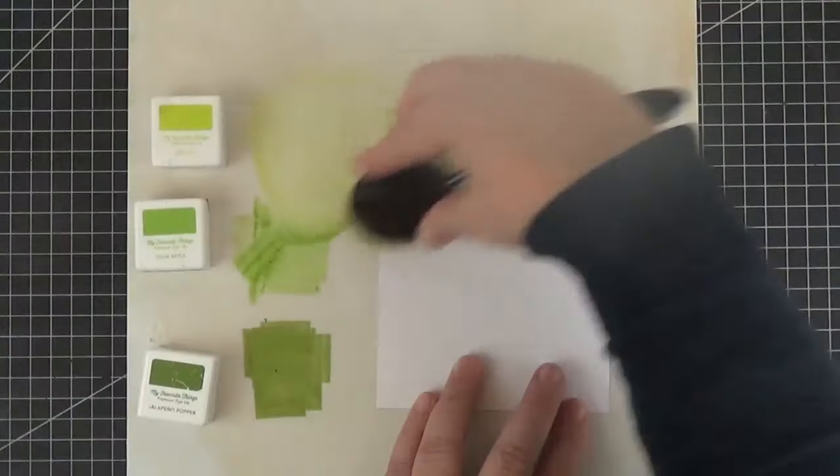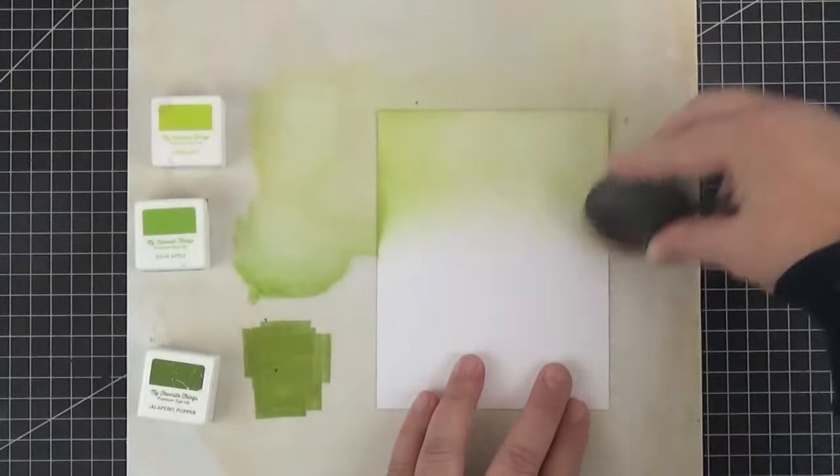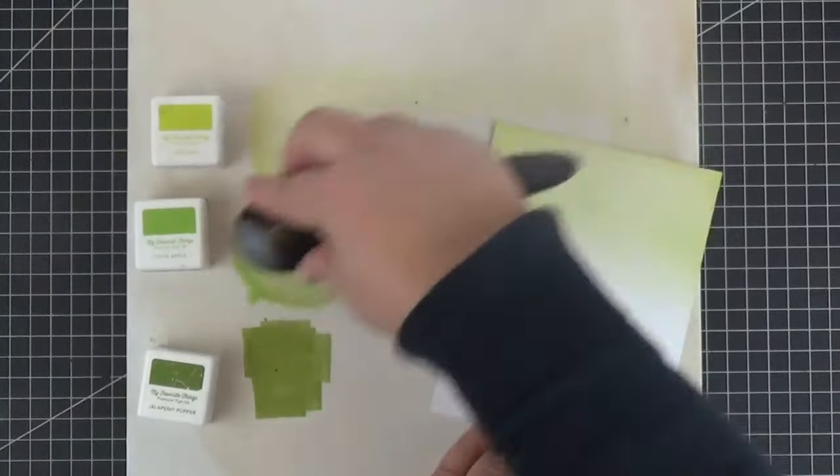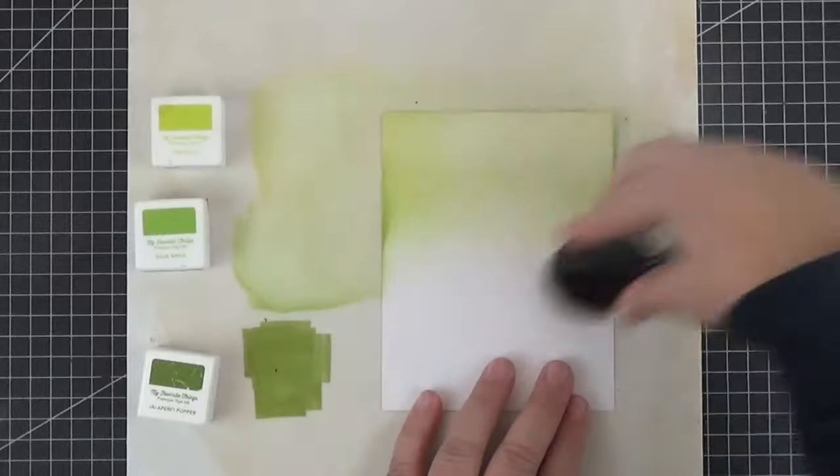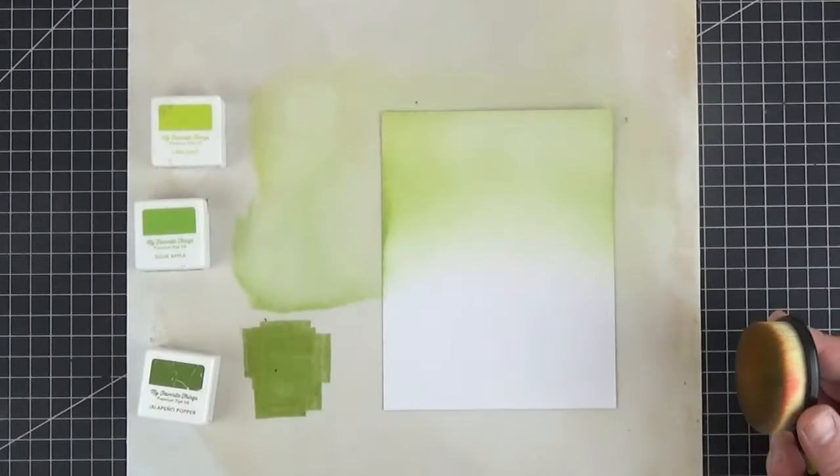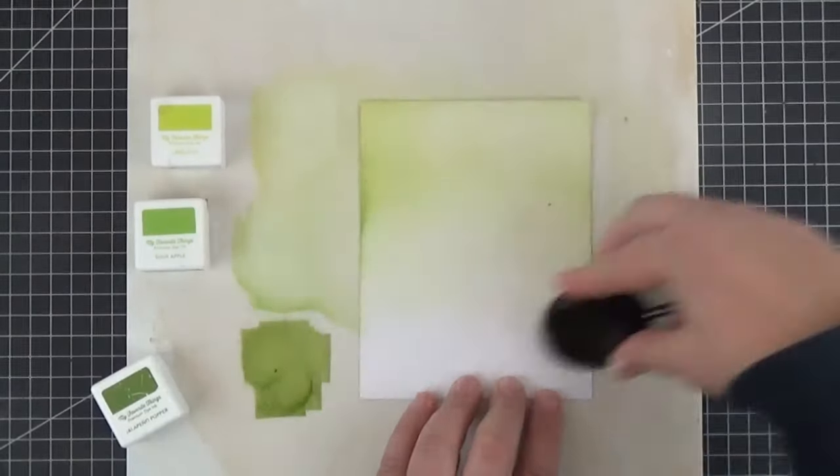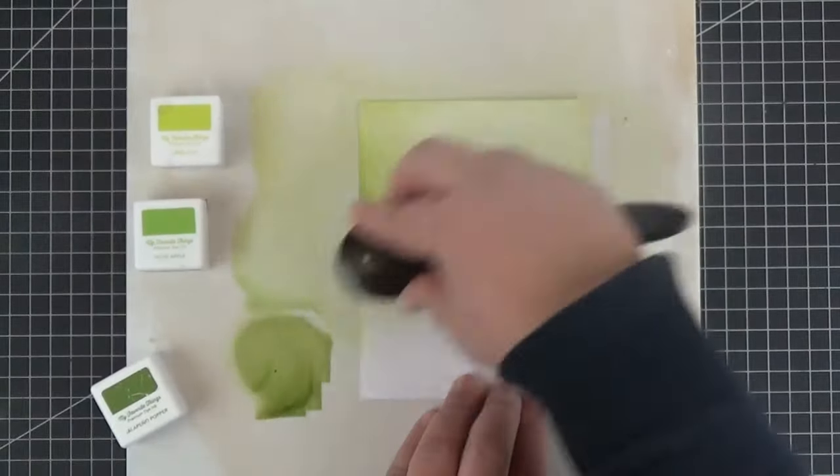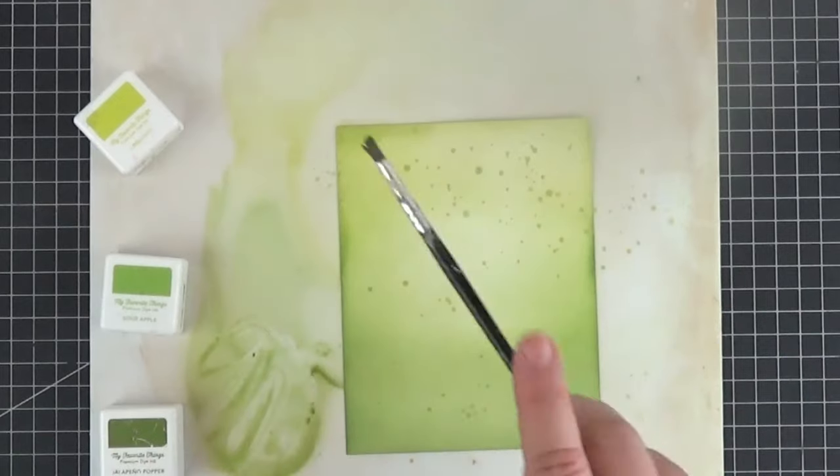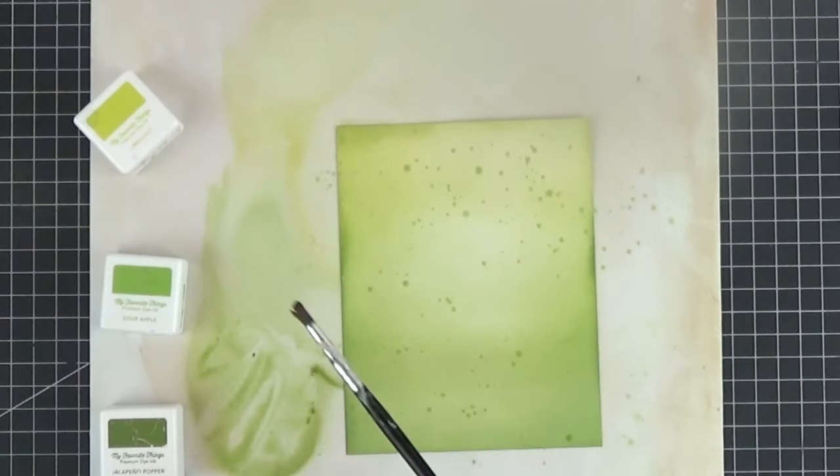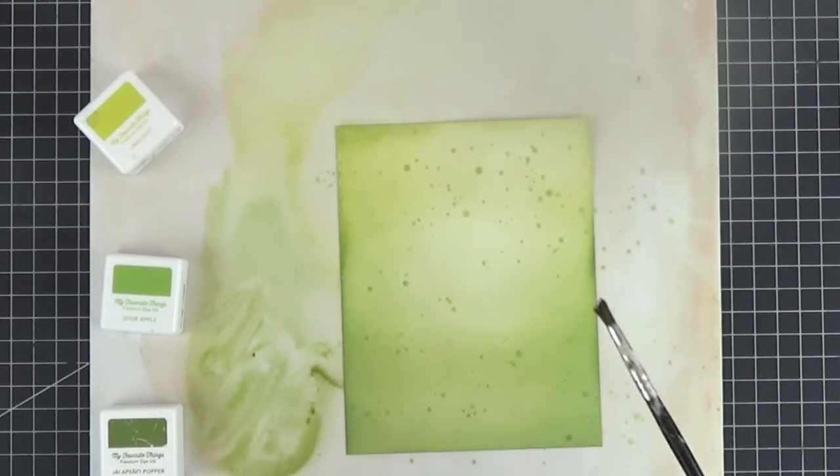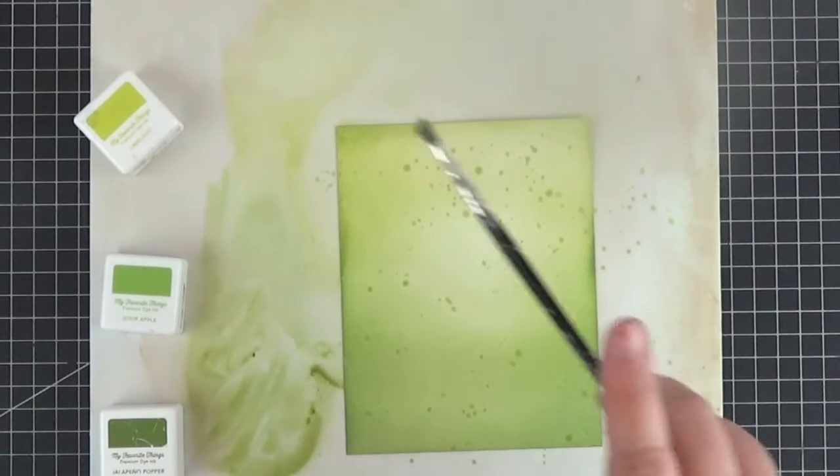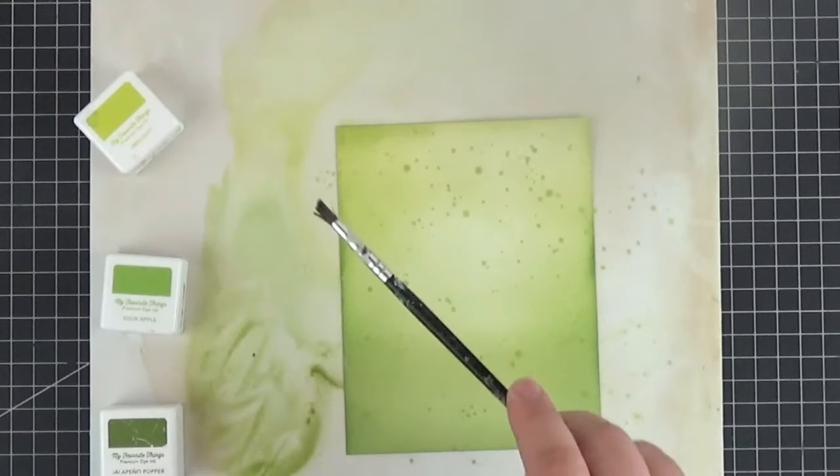I started by doing some light ink blending with limelight, sour apple, and jalapeno popper premium dye ink. Once I was happy with the first layer of ink blending, I flicked some diluted ink on it with a paintbrush and let it dry for a while.